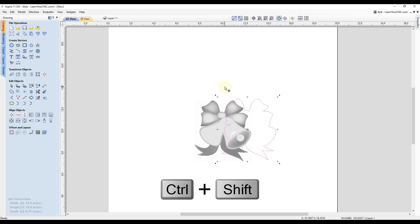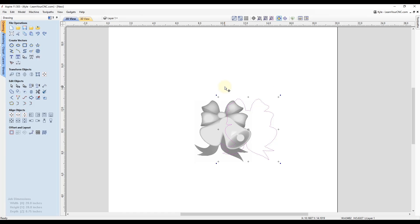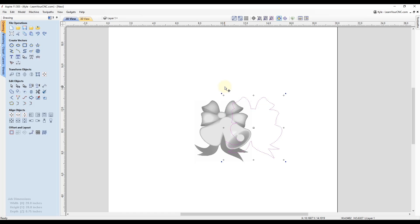And then if you release the shift and control key, it'll go back to the smaller increments.